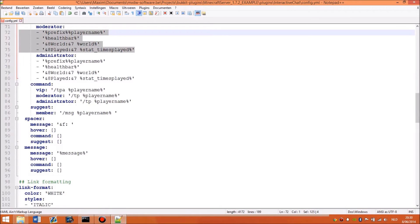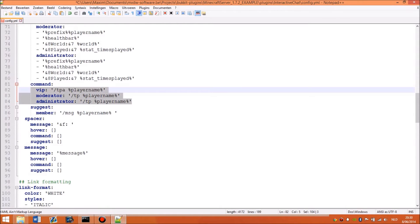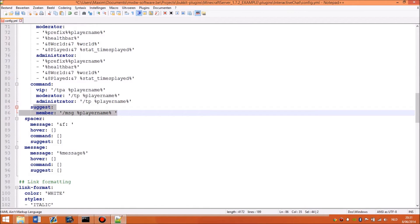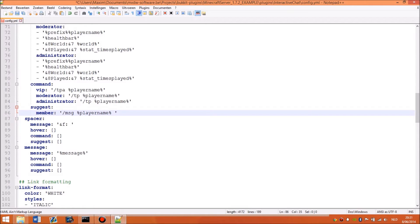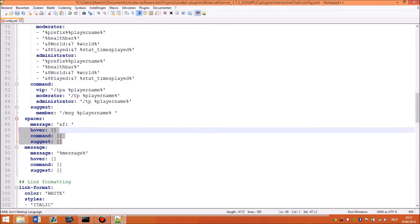Then for the commands, a VIP can click the player name to TPA, and moderator and administrator can just click to TPA. And suggest is a command that fills in, it doesn't execute, but it just fills in the chat box. So if a member clicks a name, a message, that name gets filled in into their chat and they can complete it. And the spacer, I don't have any hover, command or suggest there.